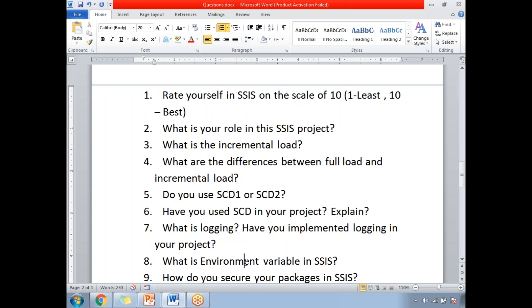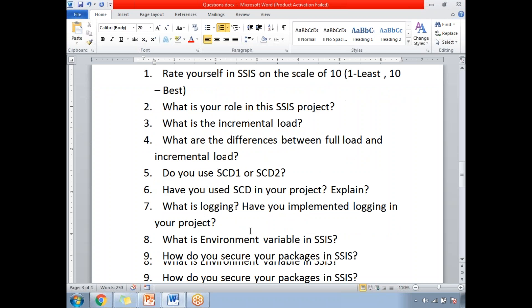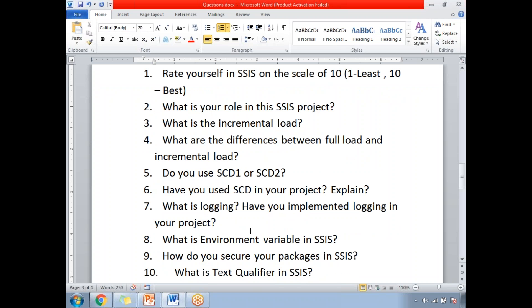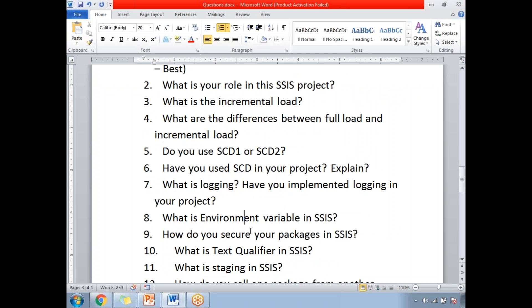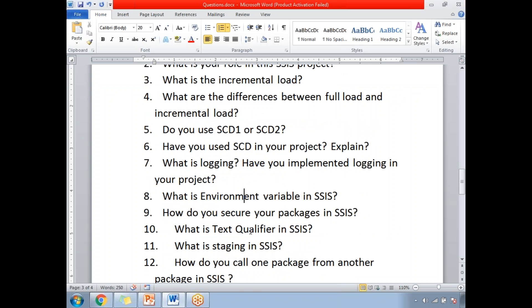Have you implemented logging in your project? Yes. Next: what are environment variables? When you are using project-level parameters, you might need environment variables to configure those values once the project is deployed in the environments.